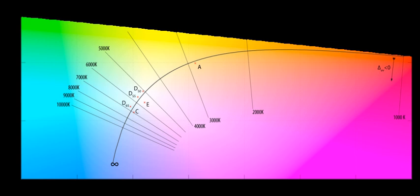The CIE 1960 color space, CIE 1960 UCS, variously expanded as uniform color space, uniform color scale, uniform chromaticity scale, or uniform chromaticity space.